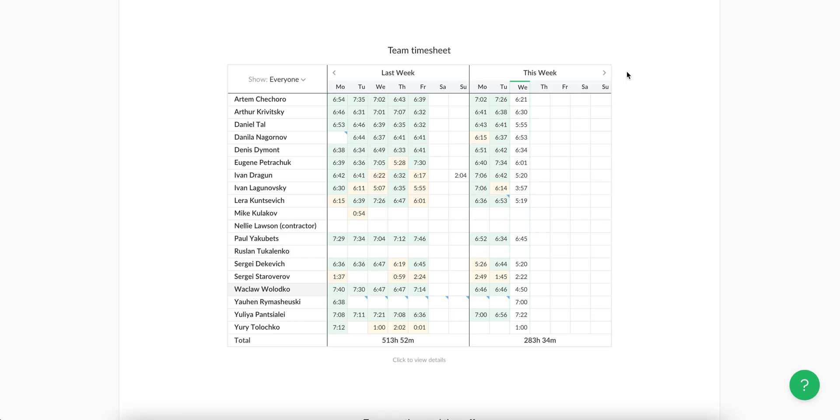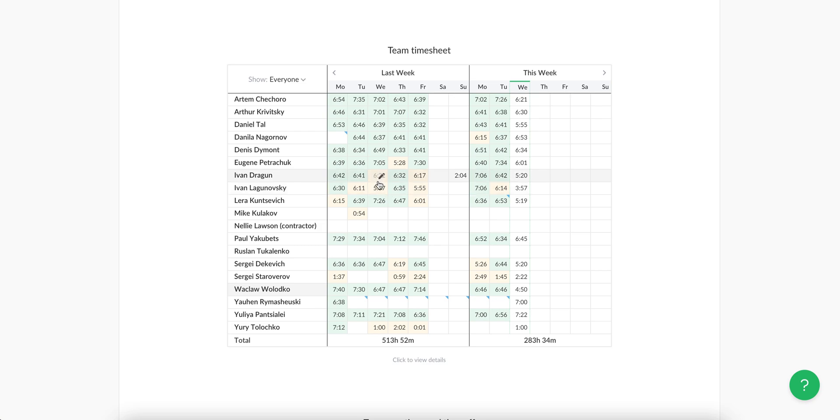Additionally, you can set the daily norm of hours in your team settings and then easily spot any difference which is below or above this norm.